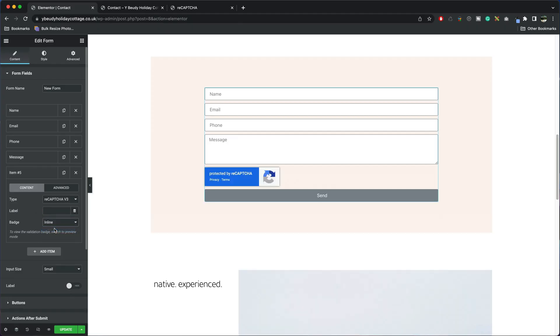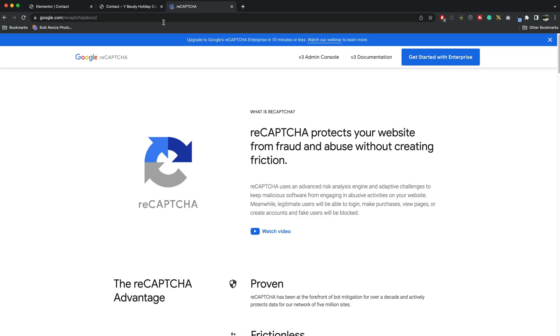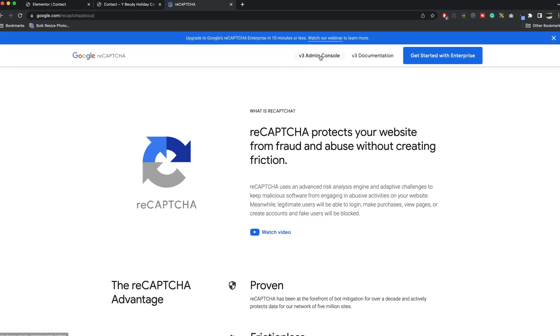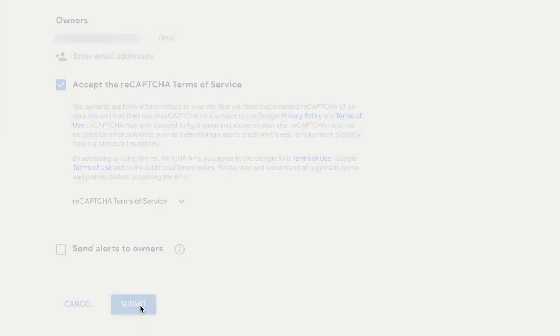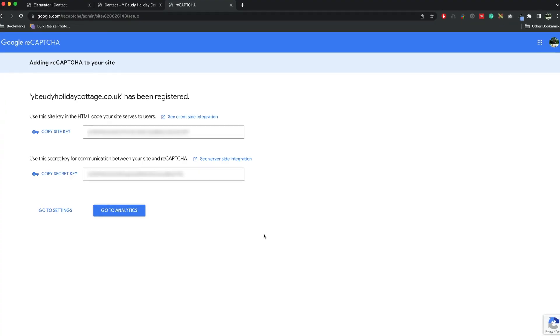In this video I'm going to show you how to add Google reCAPTCHA to Elementor Pro Forms so that you can reduce your contact form spam. It's completely free to use. You need a Google account to use this feature. Link to reCAPTCHA is in the description below.